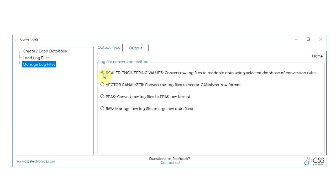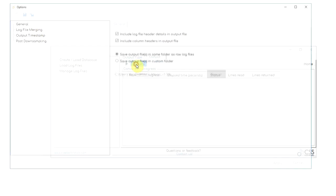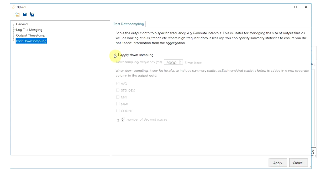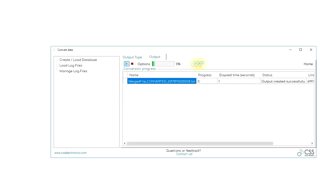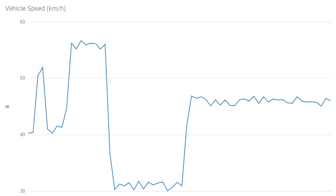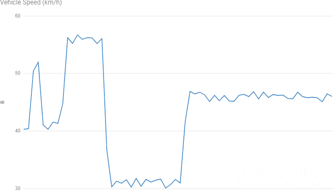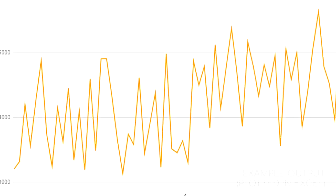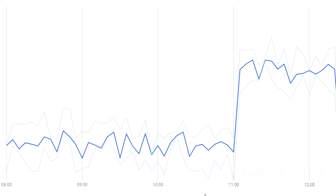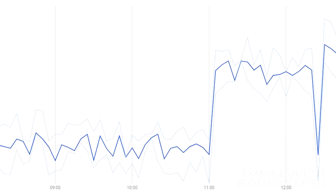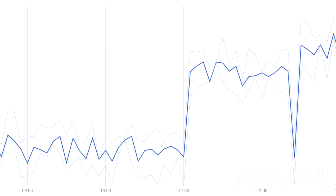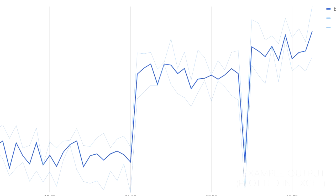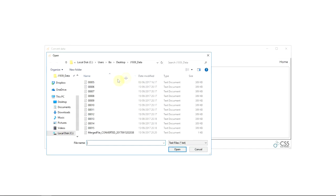Key options include log file merging and log file downsampling. For example, you can load 30 individual high-frequency log files and in a few clicks get one single output file downsampled into 5-minute frequency data. You can even add summary statistics like maximum, minimum, and standard errors to the output.